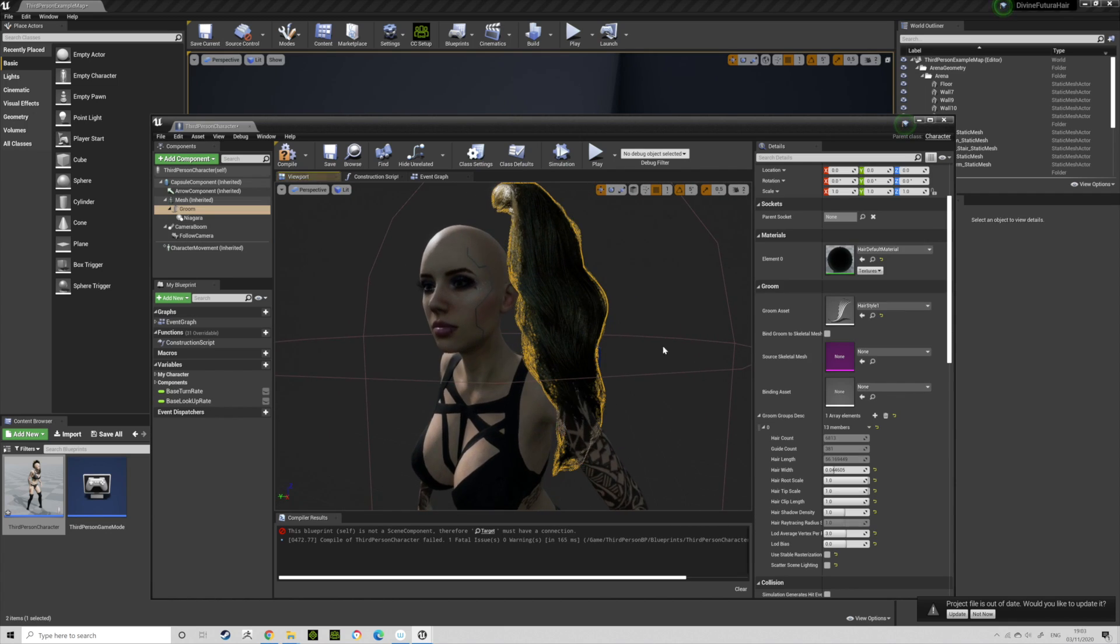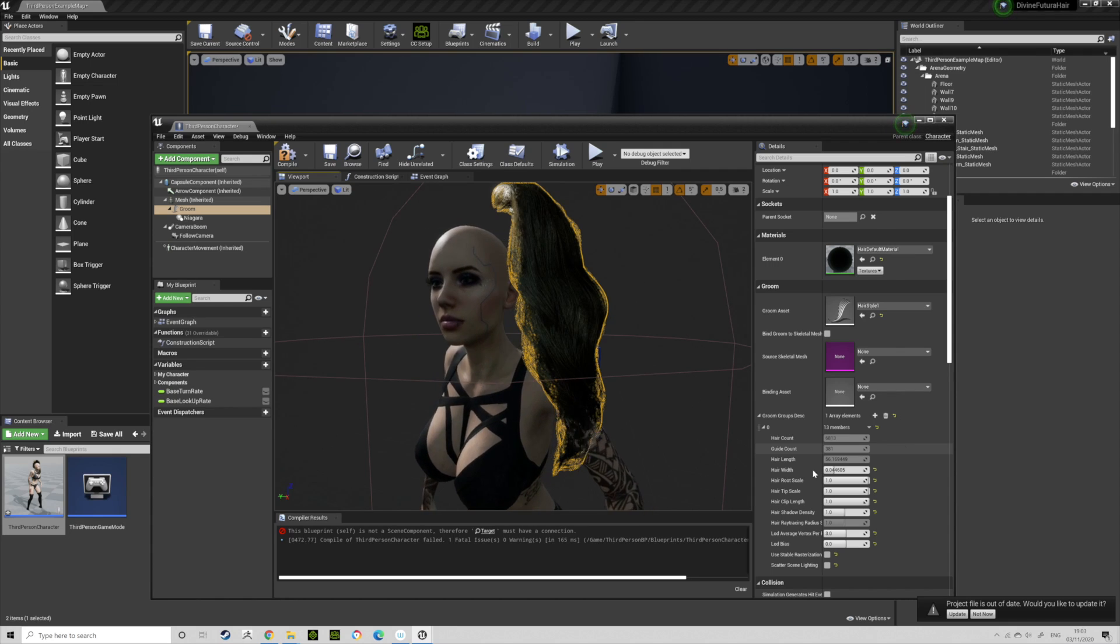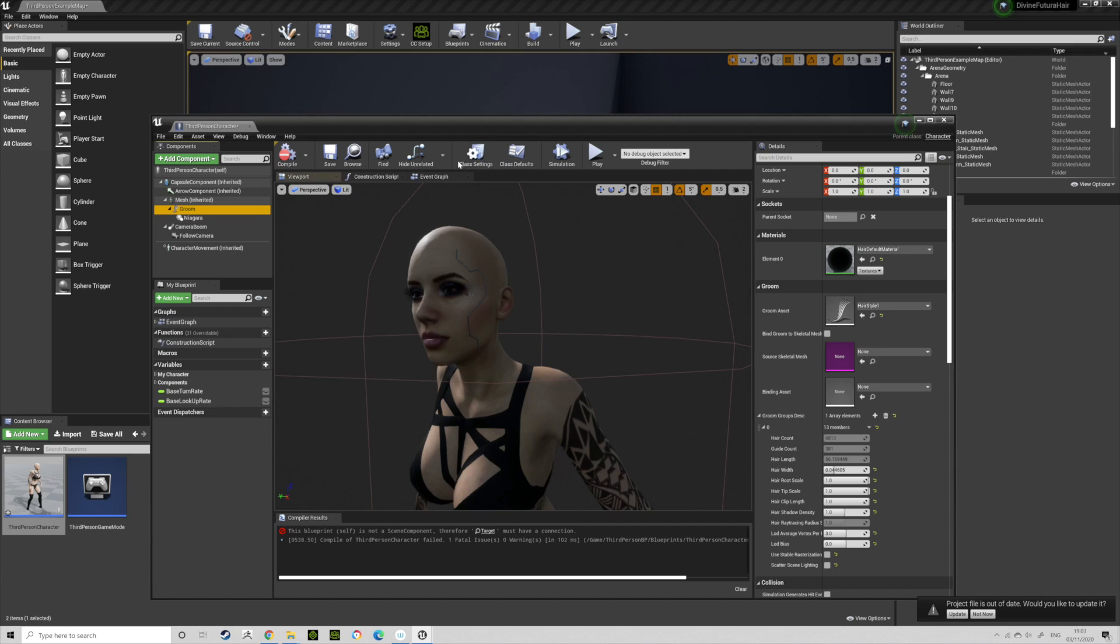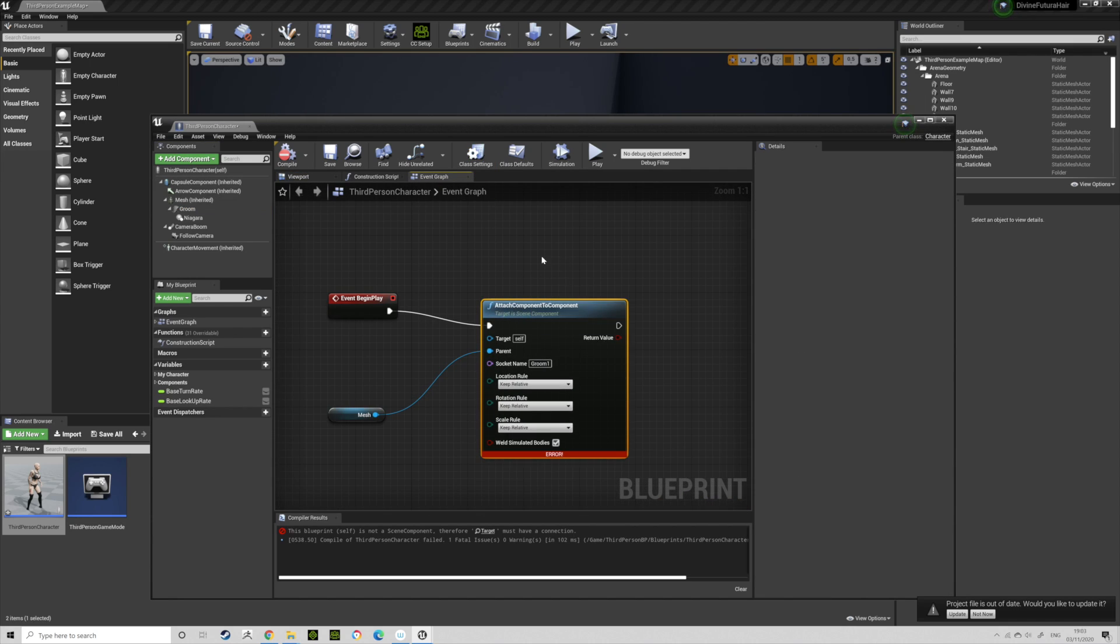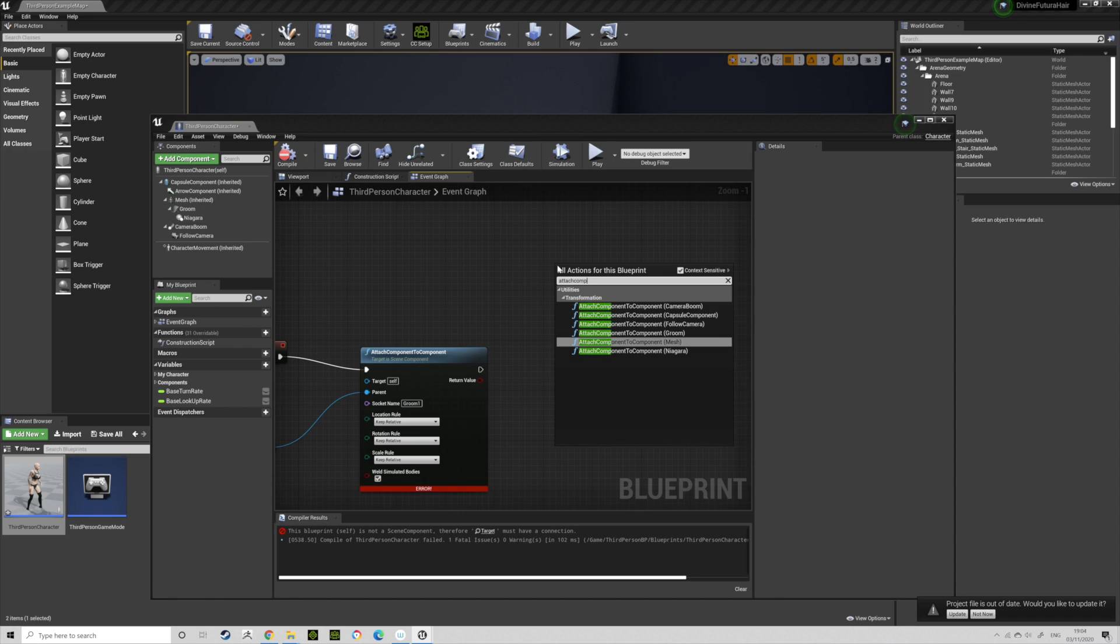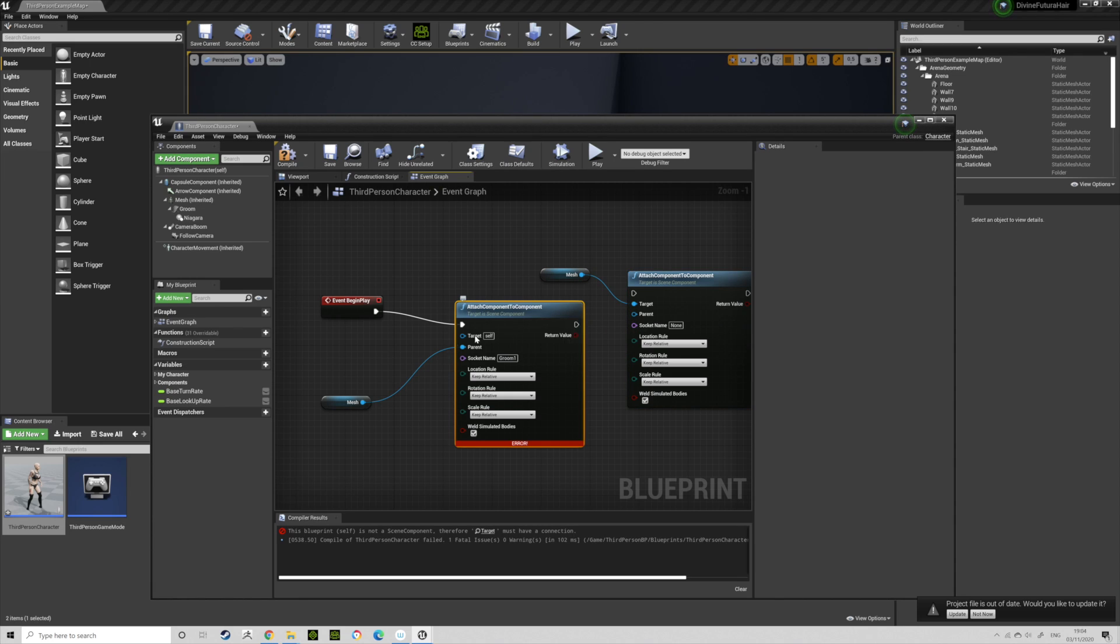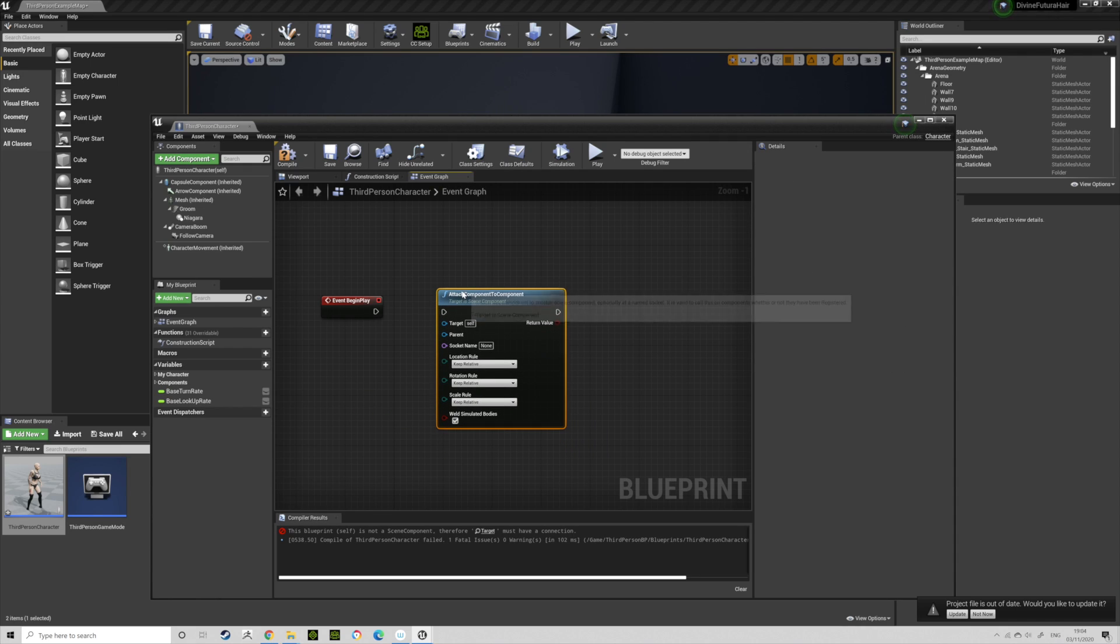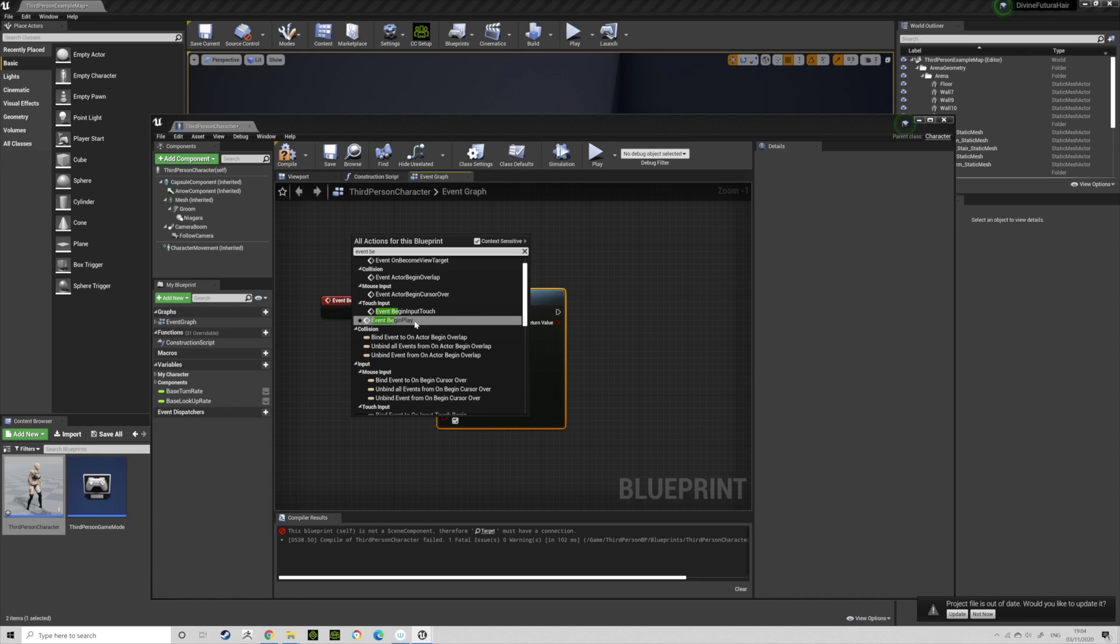So I go to the Event Graph. I typed in Attach Component to Component, so let's do that. Attach Component to Component. Let's delete that and delete that. Let's bring that over and that over. You want an Event Begin Play, so right-click and Event Begin Play. That'll create this for you. Do that, so when the level begins, this will happen.